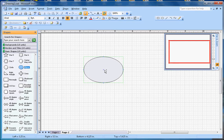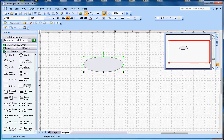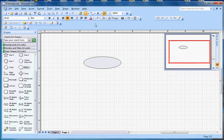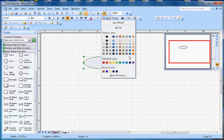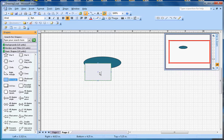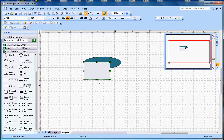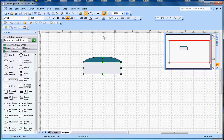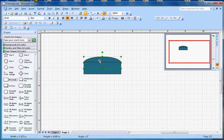First thing I'm going to add is an ellipse here, and I'm going to resize it. The color will be this one. Next thing I'm going to add is a rectangle here, and I'll fill it with the same color.